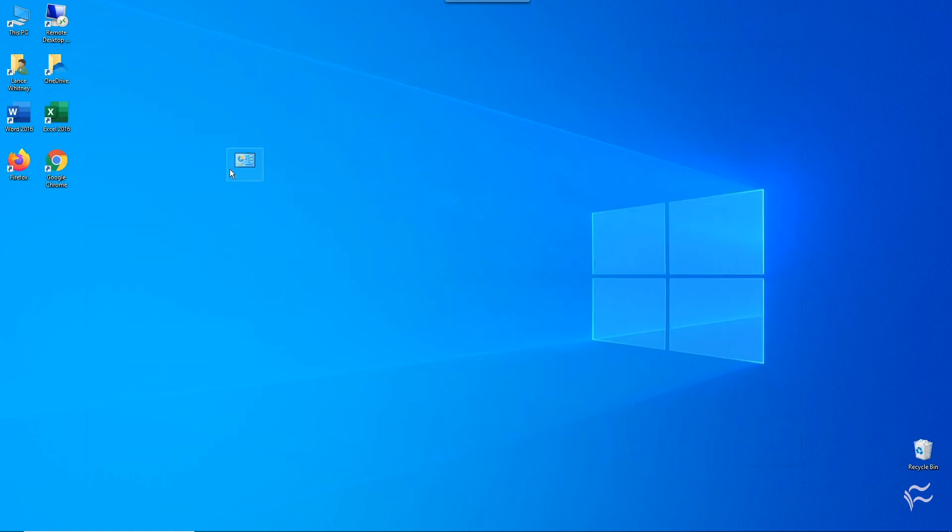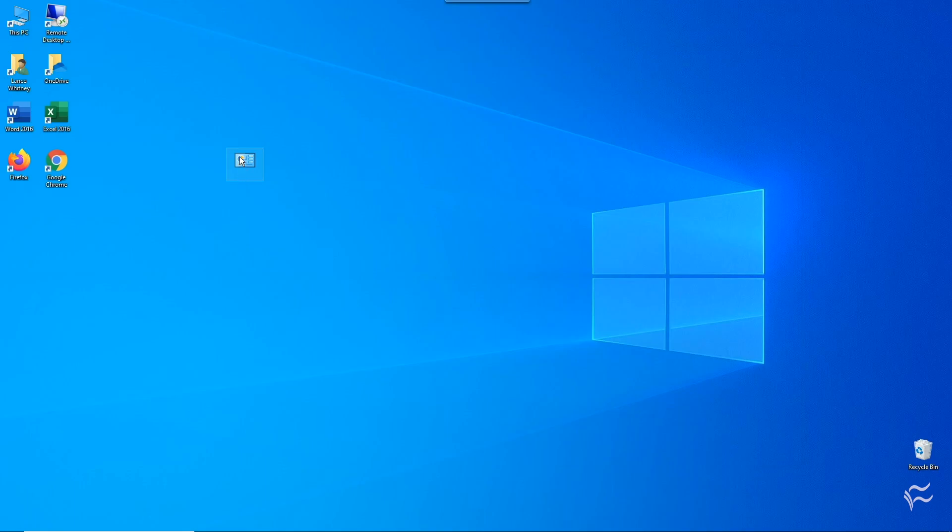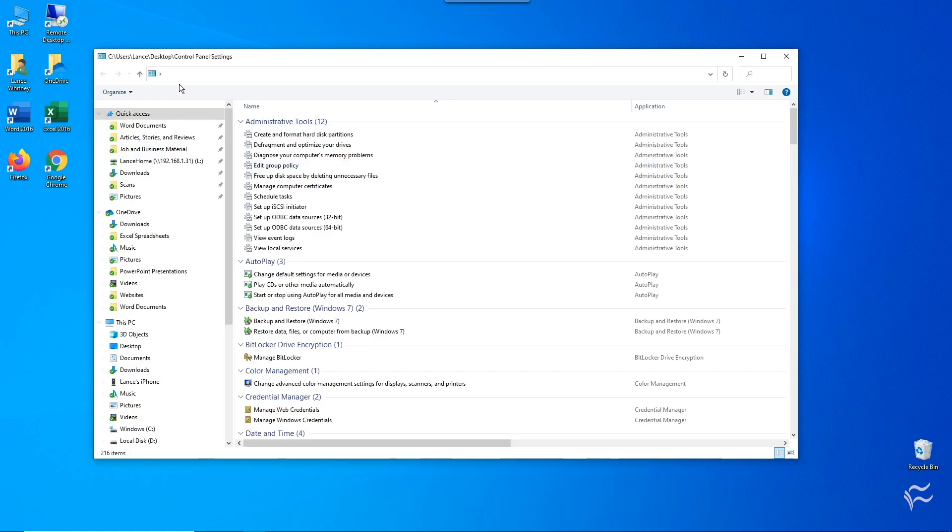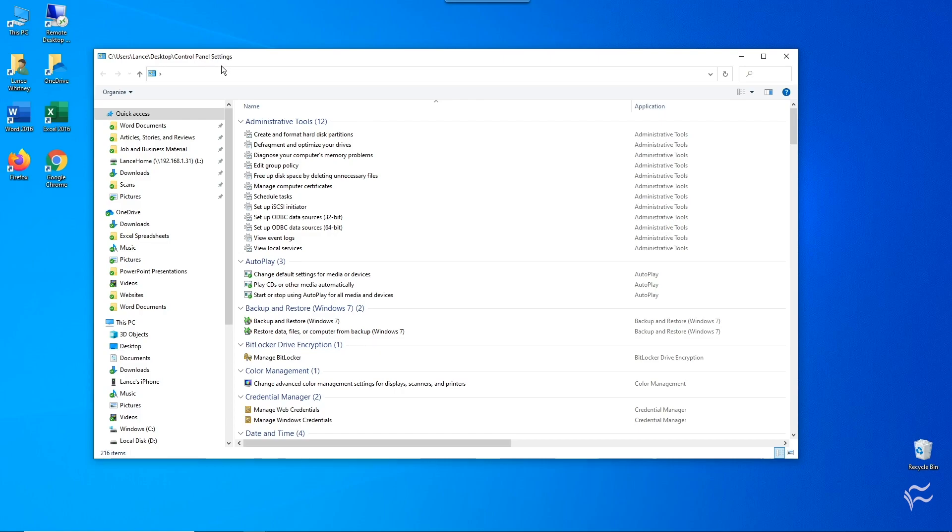Just close the program, go to the icon, right-click it, and go to Rename. Now just type the new name that you want to use. Let's say Control Panel Settings. Press Enter. Now open the icon again, and you'll see that the new name appears at the top.